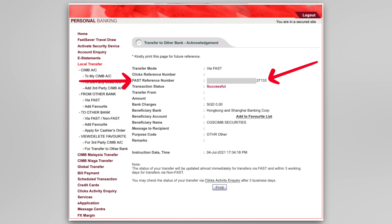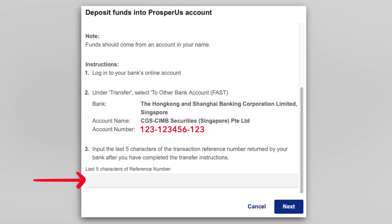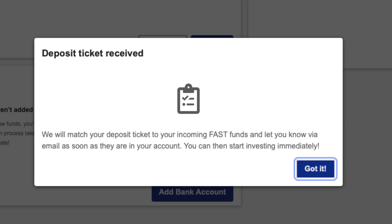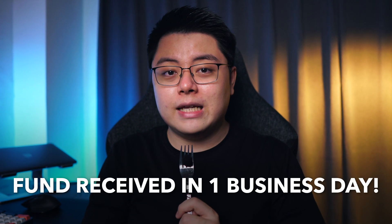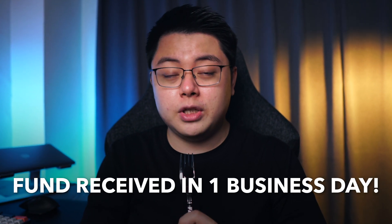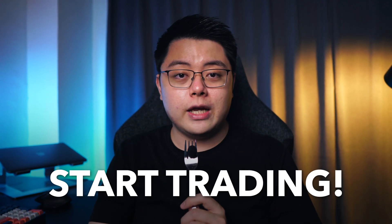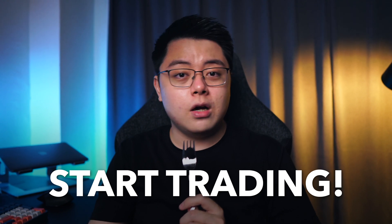For message to recipient, fill in your account number slash your full name. You can find your account number under 'My Account' — it should be a seven-digit number. Fill it in the format of your account number slash your full name. For purpose code, choose 'Others'. For remarks, fill in the same as the message to recipient. Double-check the details and click next. Approve the transaction on your CIMB Singapore mobile app with a digital token, and you should receive a transaction receipt. Record the last five digits of your FAST reference number — you will need to fill them in Prosperous. Jump back to Prosperous, fill in those five digits, and click next. You should receive a pop-up stating 'Deposit Ticket Received'.